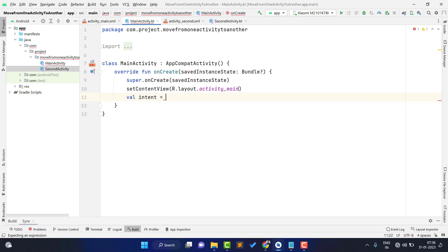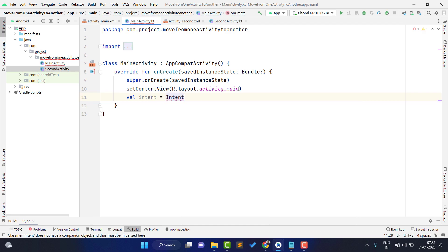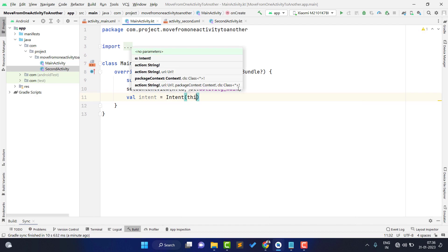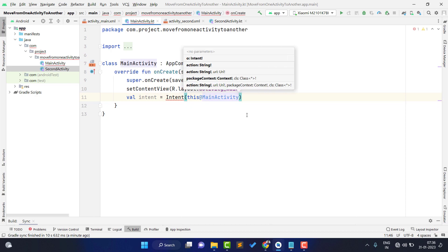You want to move to the second activity, so type Intent again and pass the context from where you want to go — since I want to move from my main activity, pass it like this@MainActivity — and then where you want to move: SecondActivity::class.java.